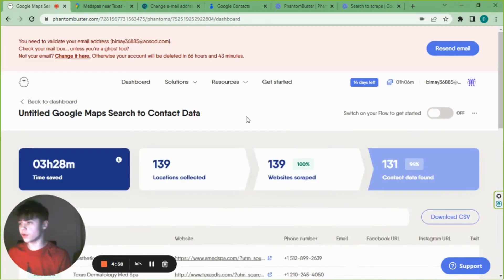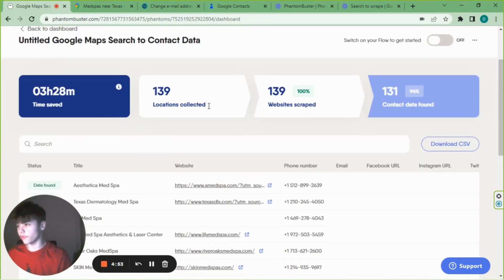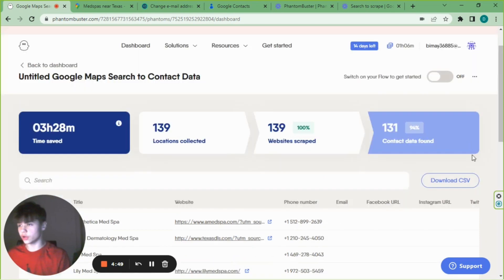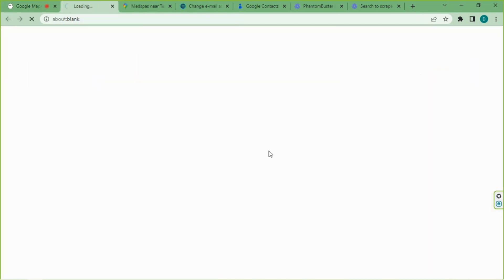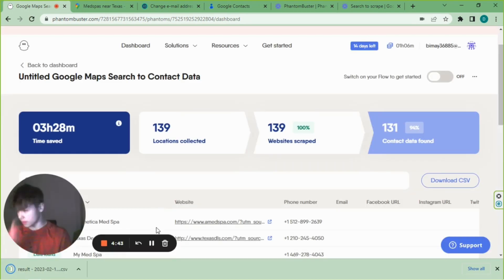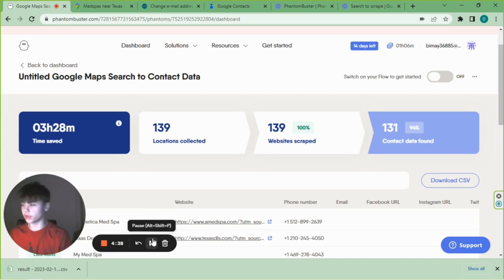Once you have your list ready to go, everything should look like this. It will show you the time saved, locations collected, websites scraped, and all the phone numbers. You just download the CSV. Now I'll show you how to import those contacts into your phone and start cold calling them.